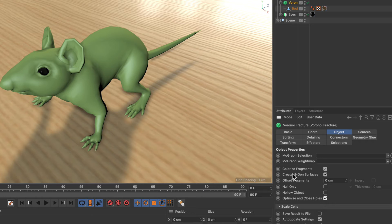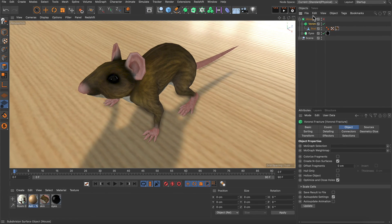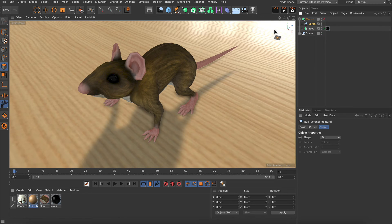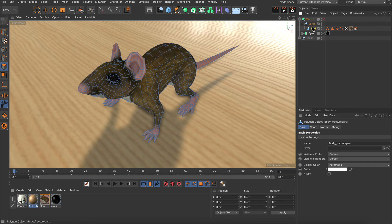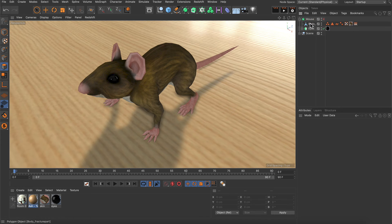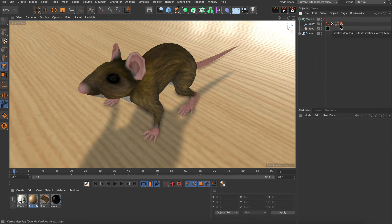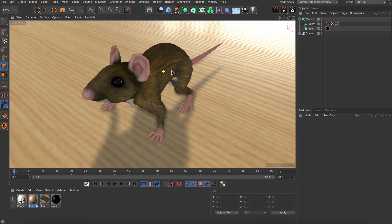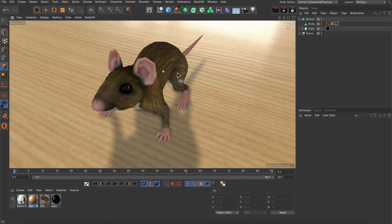Now I can deactivate Colorize Fragments and just make the Voronoi Fracture object editable. Now you can see that we've got this polygon object that we can drag out of the null, delete the null, and get rid of some of the tags that we don't need anymore. And here we go — we've fixed the geometry by closing all polygon holes in one go using a Voronoi Fracture object.